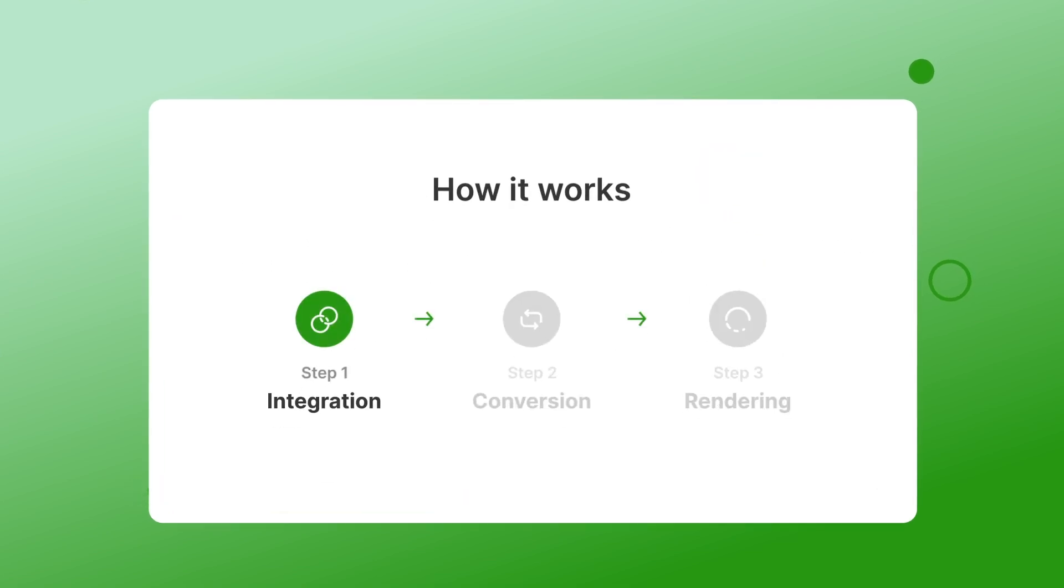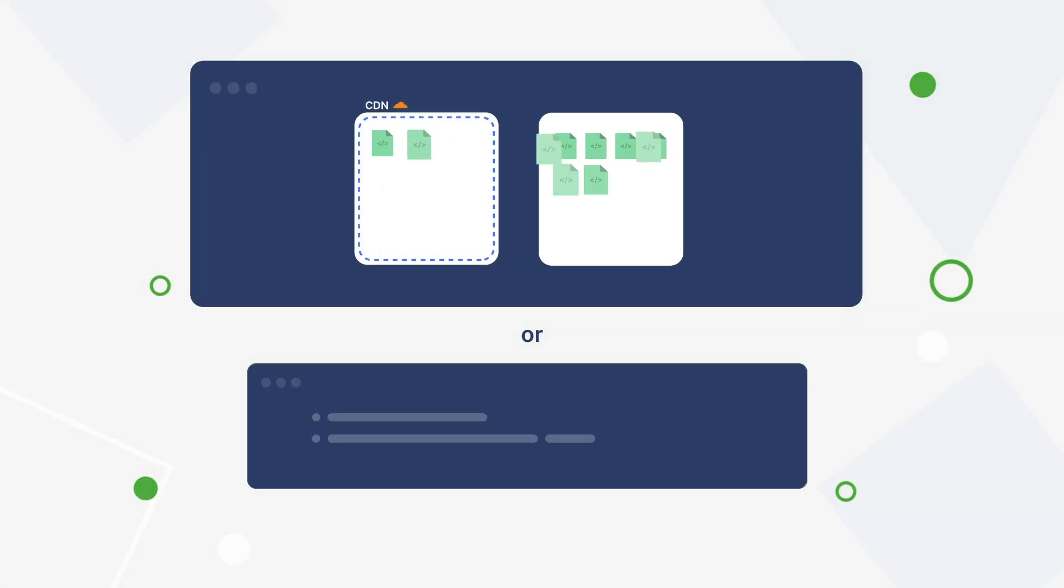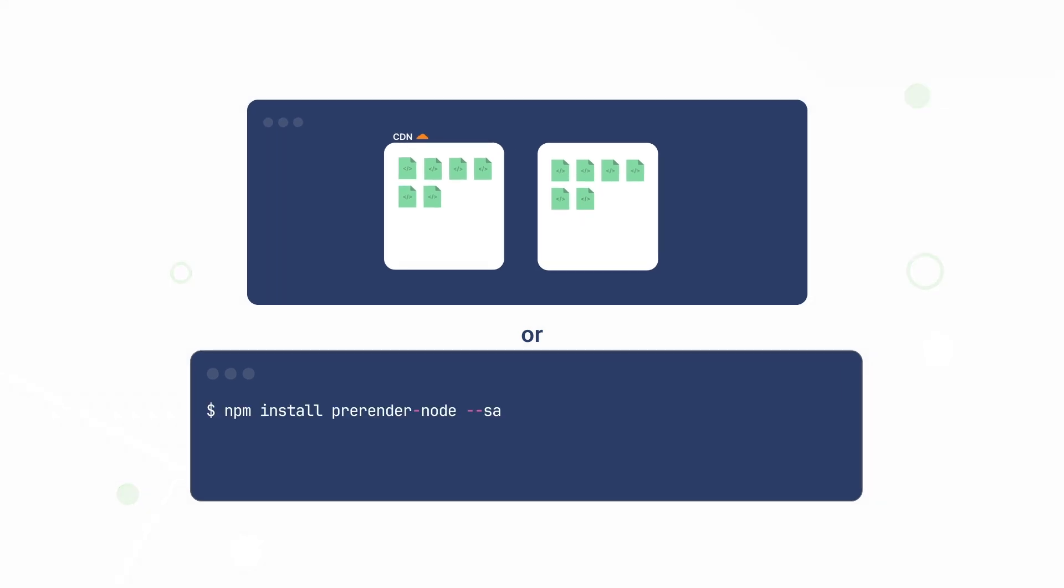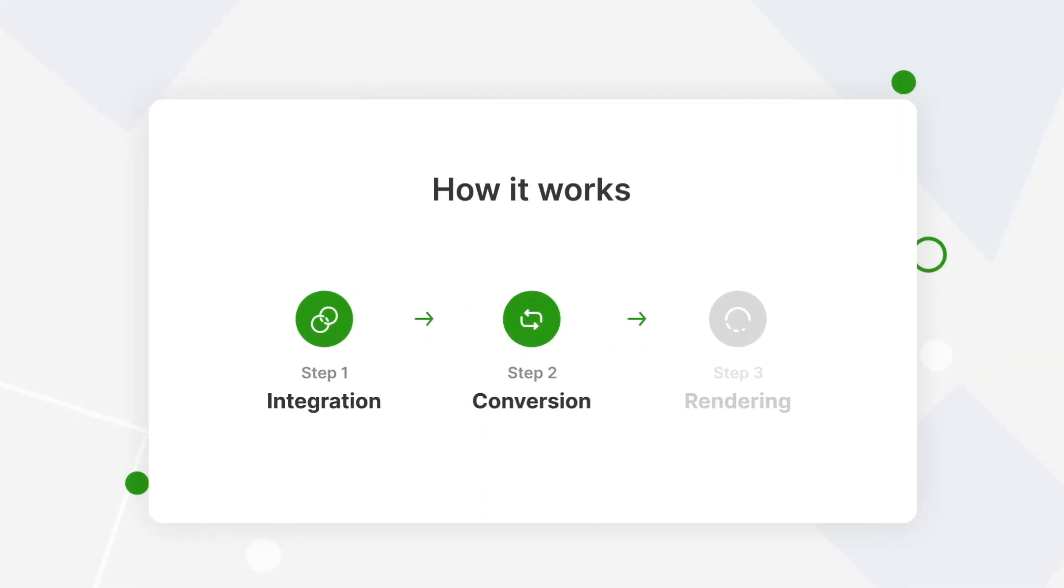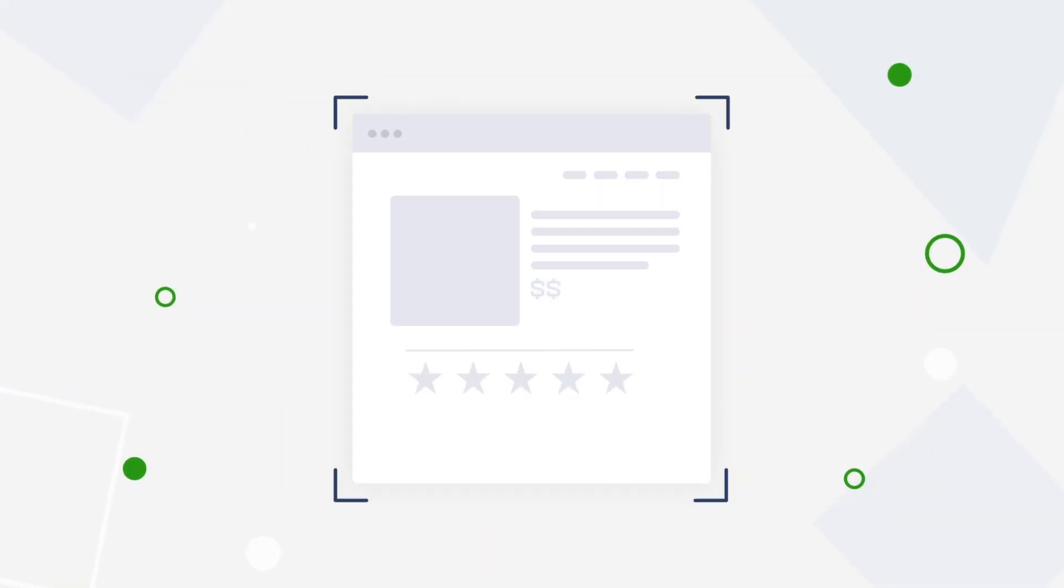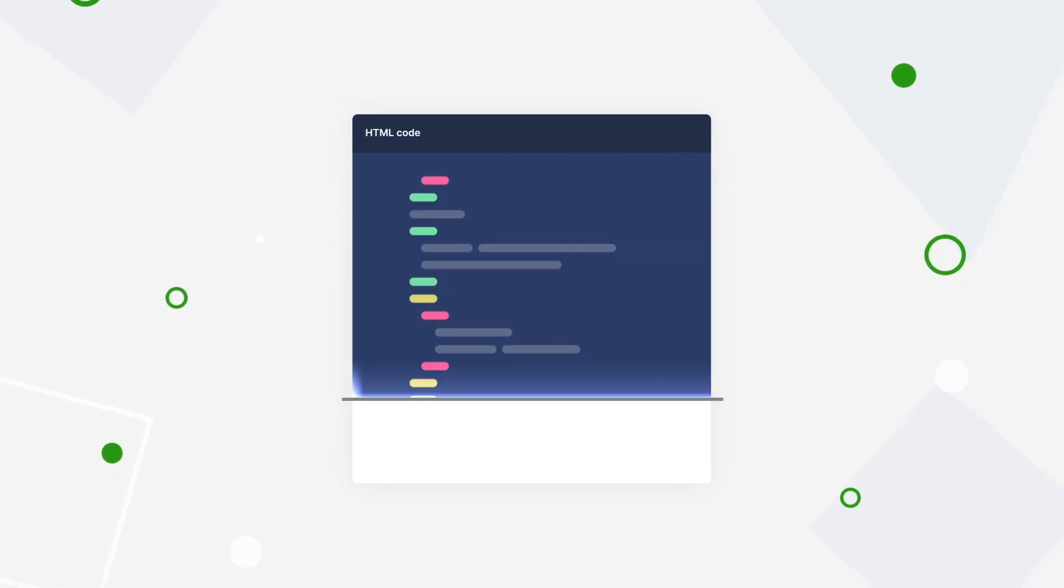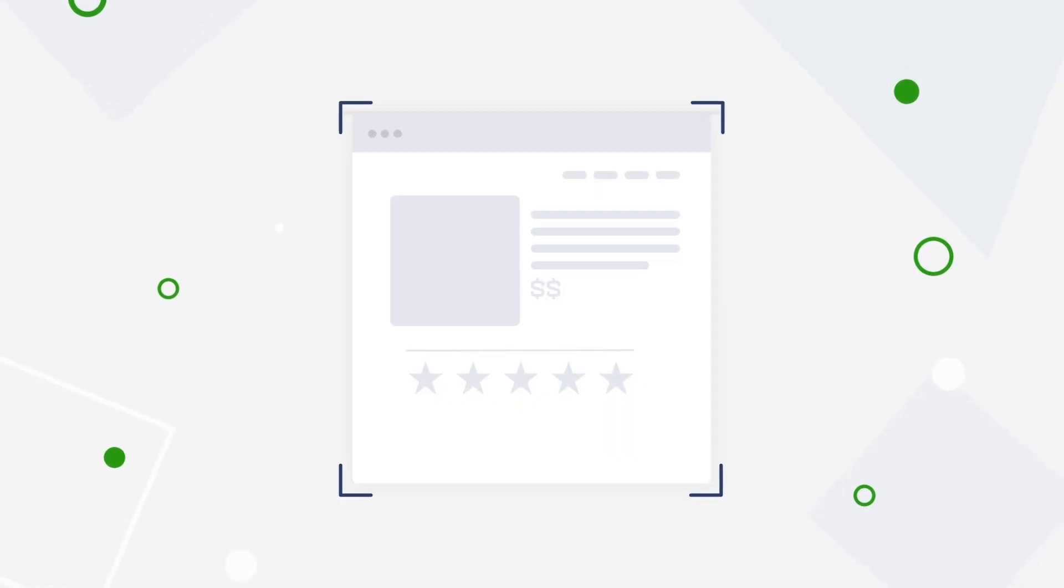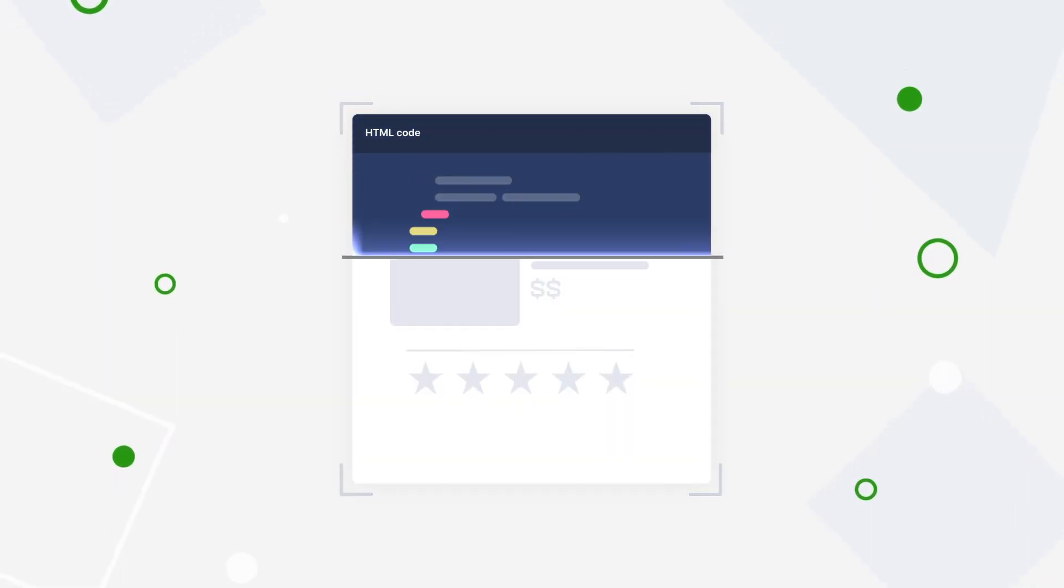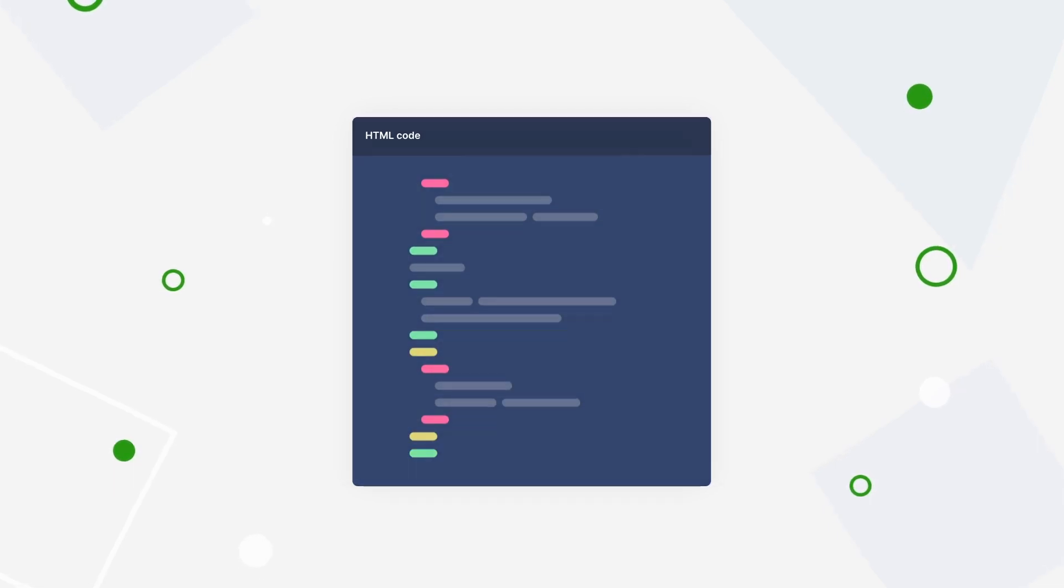Step 1. Integrate your site. You can either do a CDN integration or a back-end integration. Step 2. Conversion. We take snapshots of your JavaScript pages and convert them into HTML. This makes it easy for search engines to read quickly.